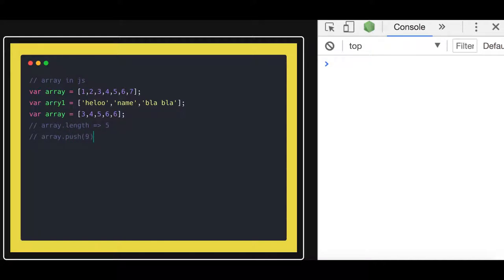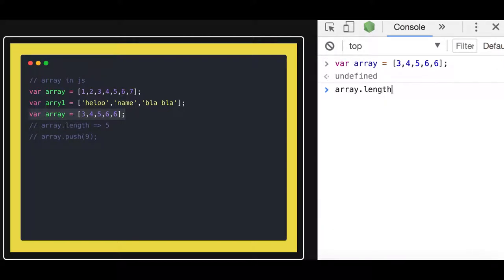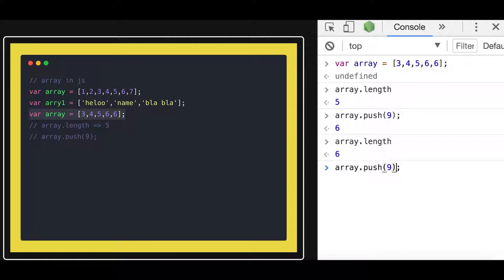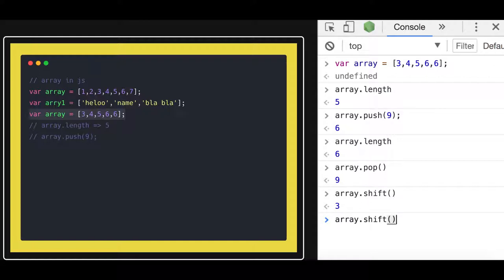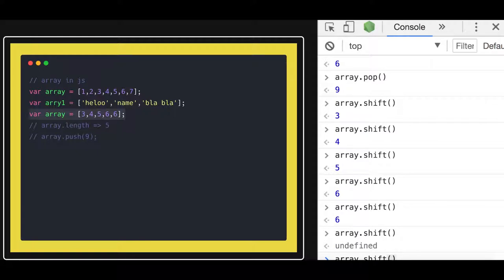If I do push with a new digit nine, and then do array.length, you can see all the methods here. Push means adding a new element to the array, so array.length increases. Similarly you can do pop — pop means removing the last element from the array, so it works like a stack. You can also do array.shift, which pops the first element from the array. If you keep calling shift, it will keep removing elements from the starting point until the array is undefined.